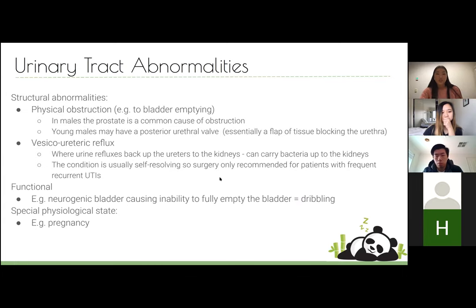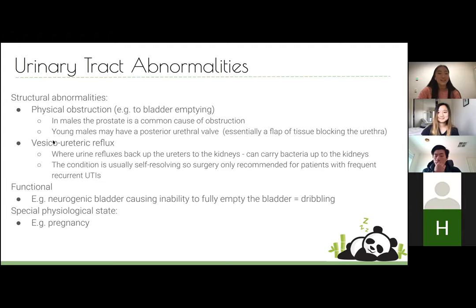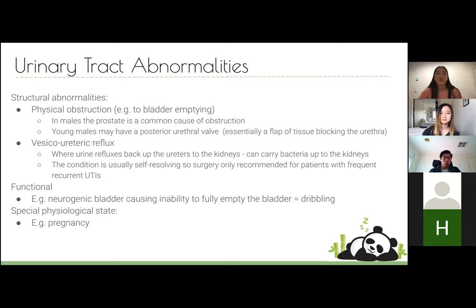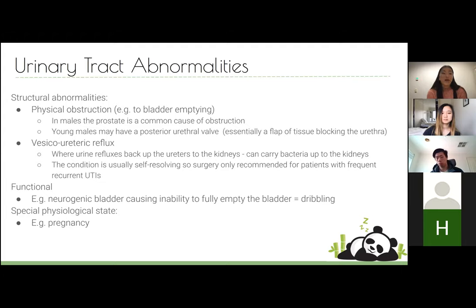Urinary tract abnormalities increase the risk of UTI and fall into several categories. Structural abnormalities include physical obstruction — the prostate is often a common cause in males. Young males can have a posterior urethral valve. Vesicoureteric reflux is where the ureters enter at the wrong angle, causing reflux of urine back up the ureters and increasing the risk of upper UTI. Functional abnormalities include neurogenic bladder from denervation of the detrusor muscle, causing incomplete voiding, and physiological states like pregnancy.